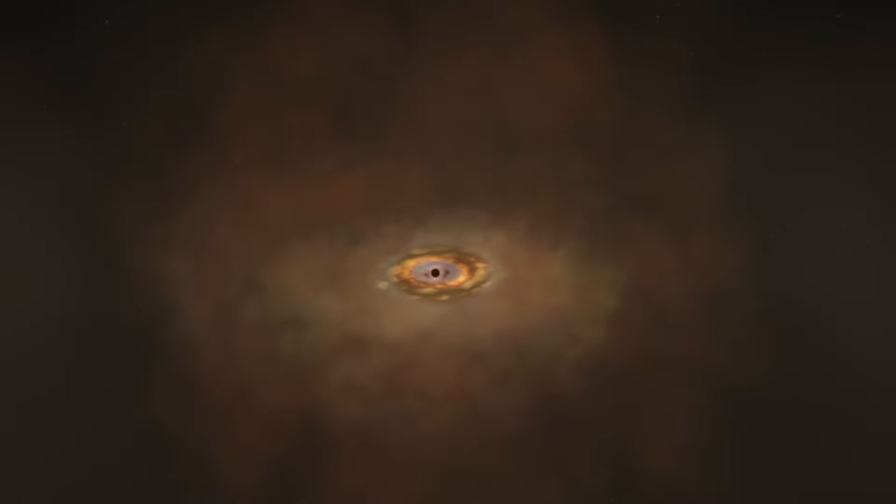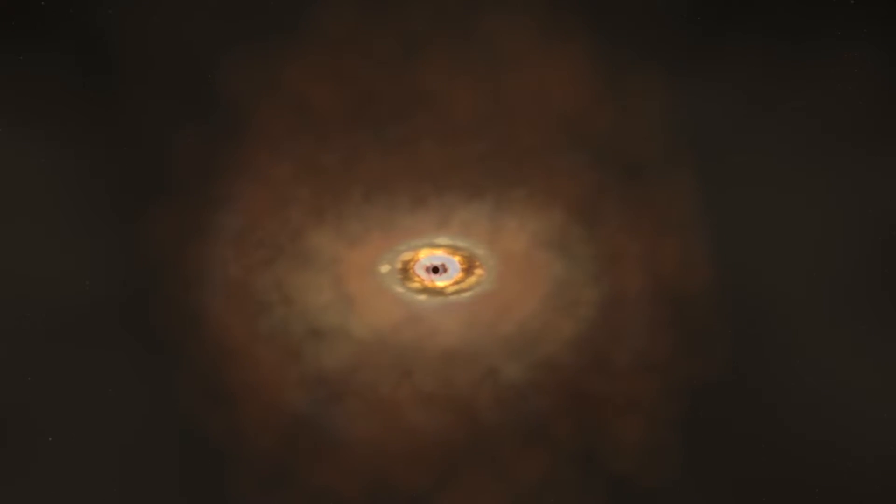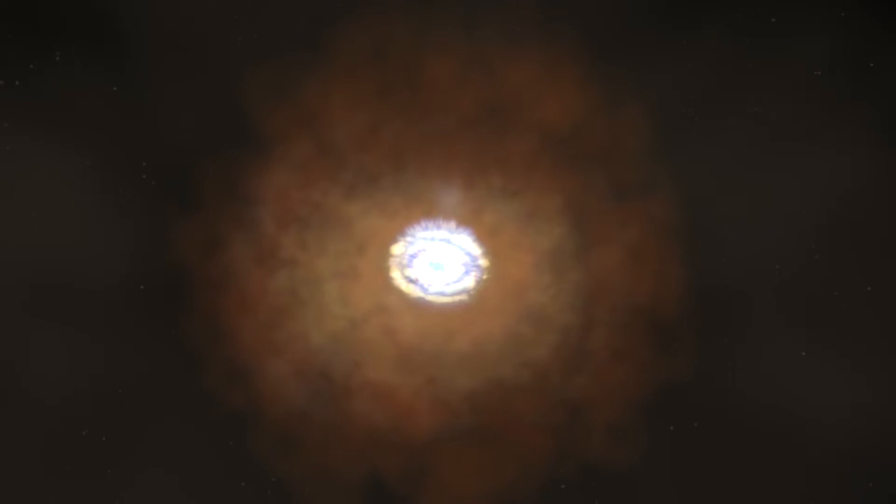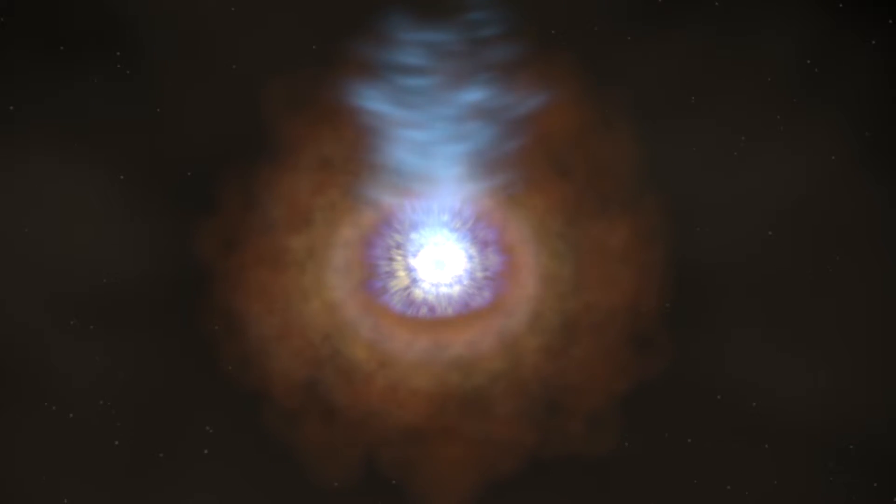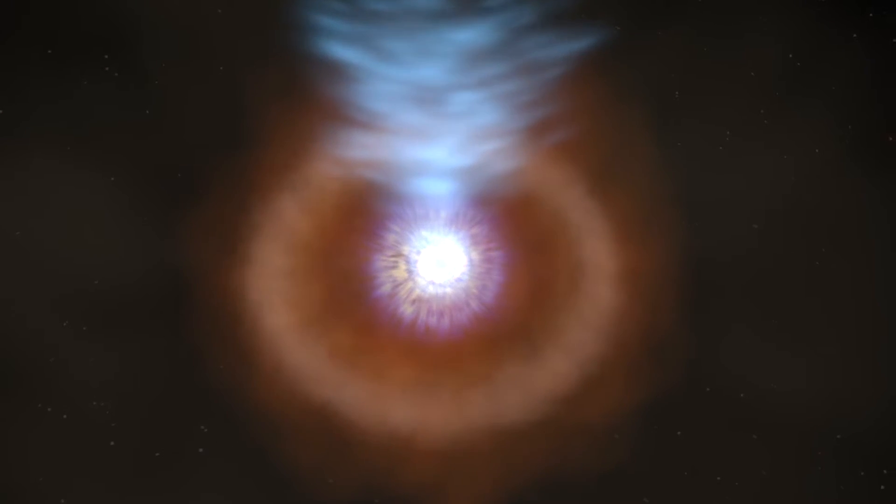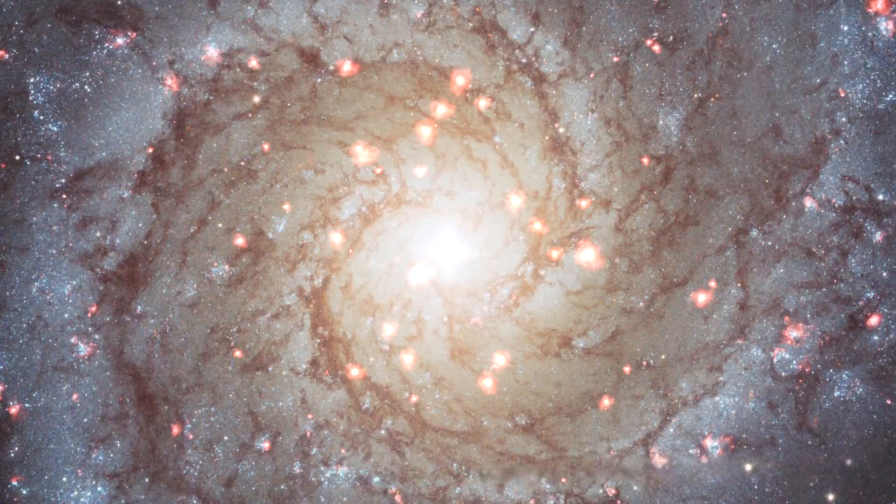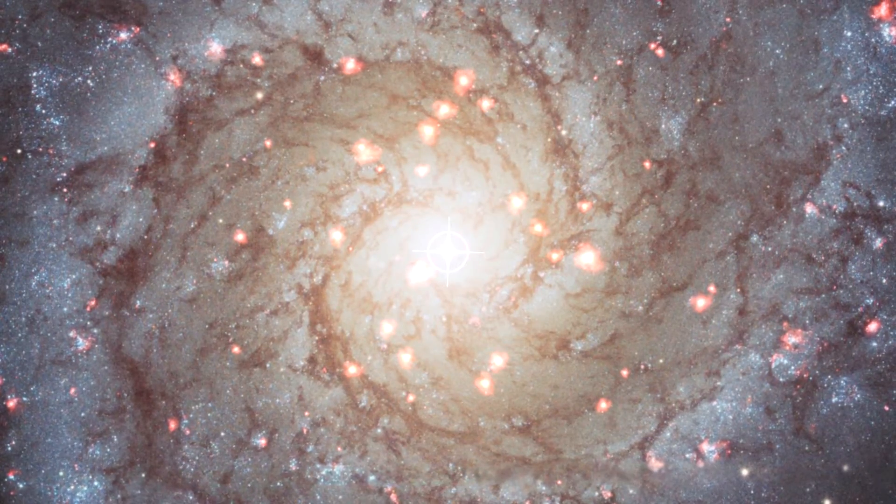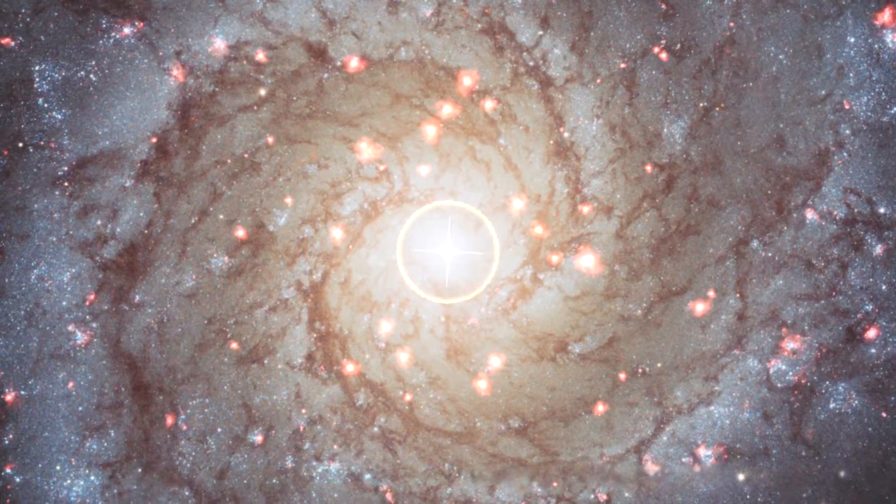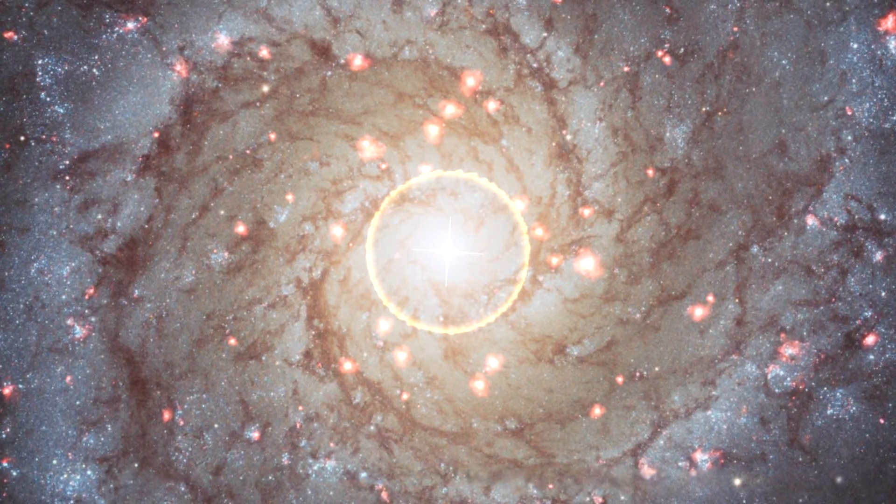They are the most powerful known entities in space, with this particular one pumping out 1,000 trillion times more energy than our Sun and 65,000 times the energy of the whole Milky Way.